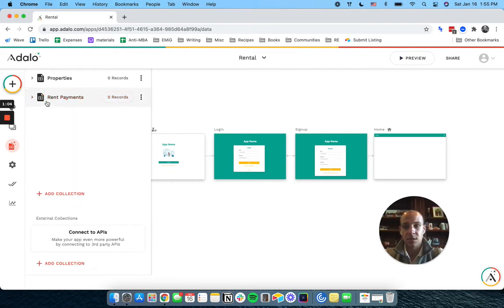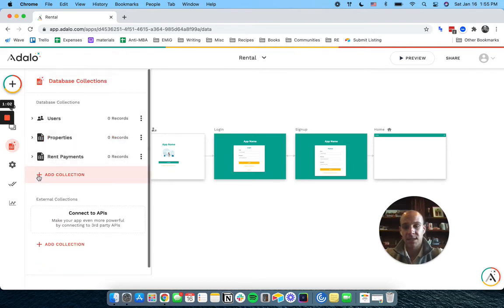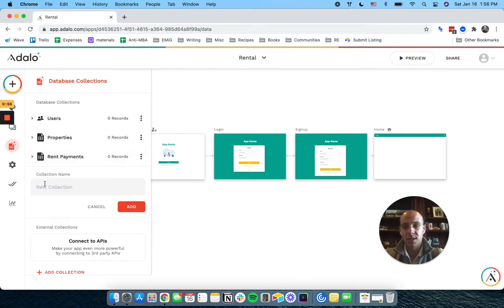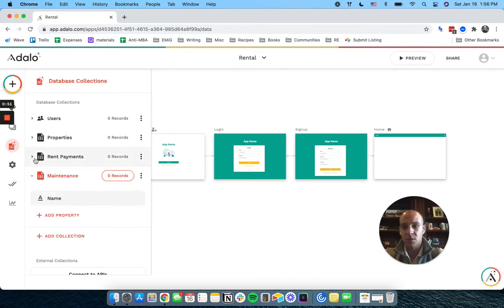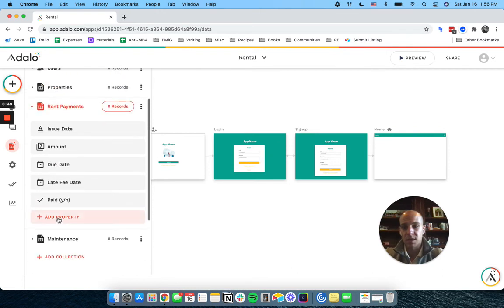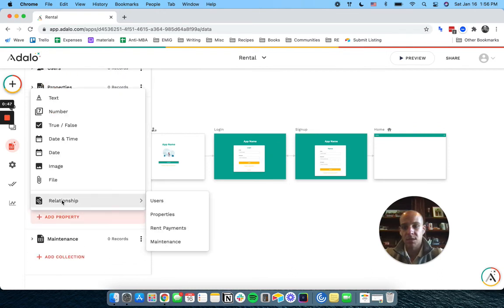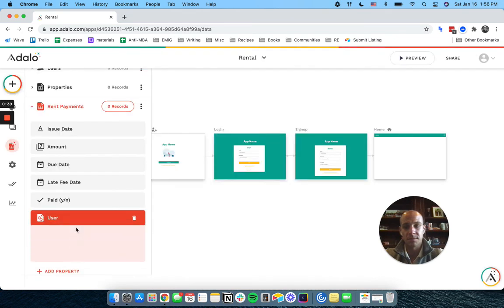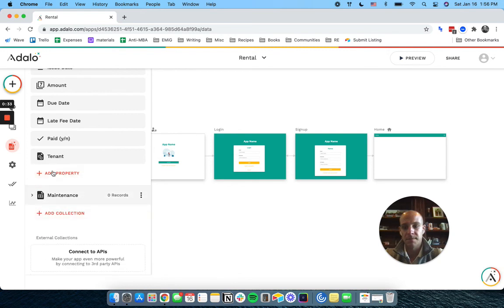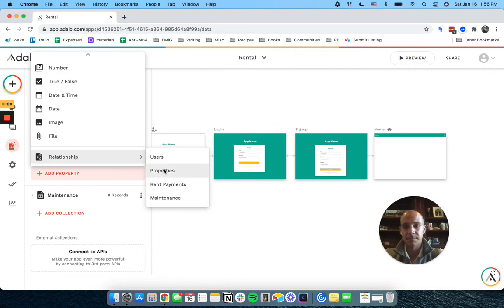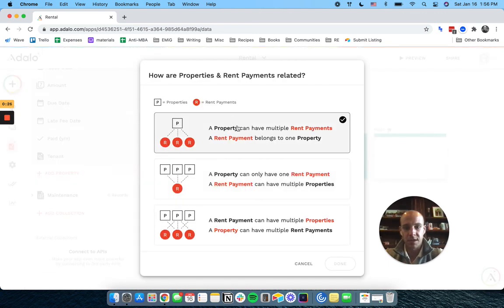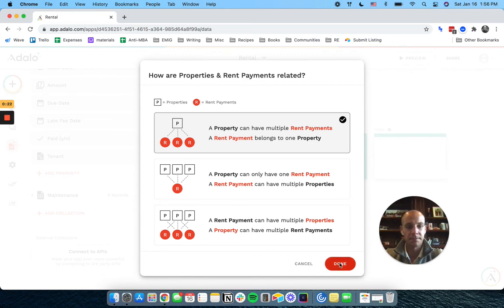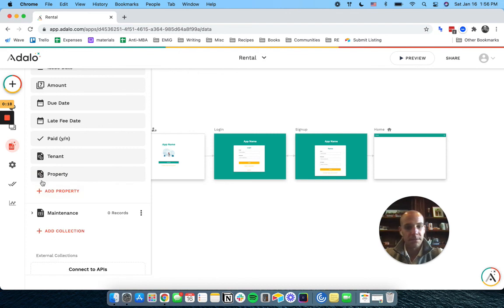Now let's set up our last collection here. And that last collection is going to be called maintenance. You know what? I'm going to add two more things here. There's going to be a relationship to users. The user can have multiple rent payments or a rent payment is always going to belong to one user. We're going to call that tenant and we're going to do the same thing for properties. A property can have multiple rent payments or a rent payment must belong to one property.